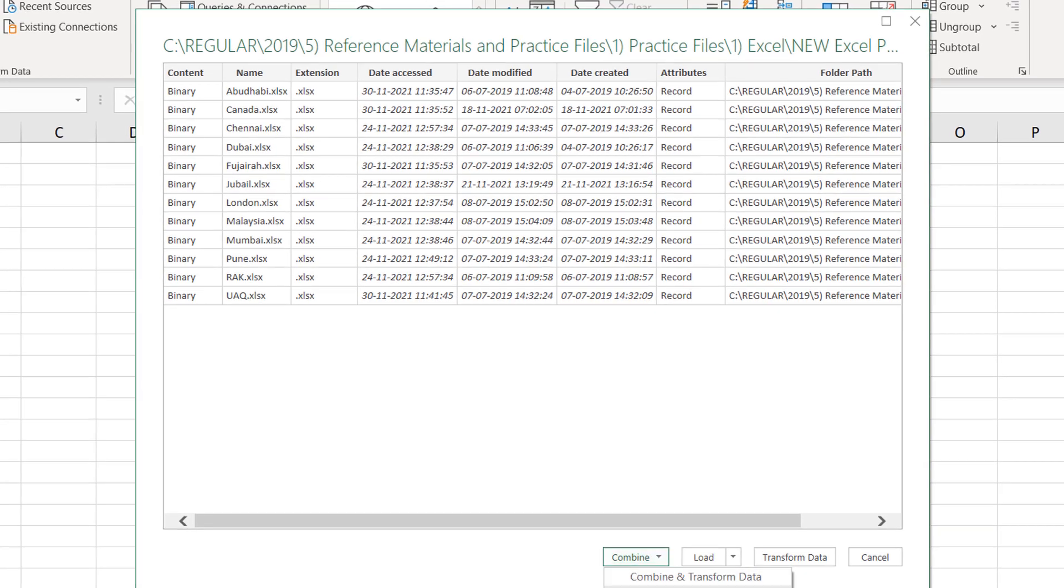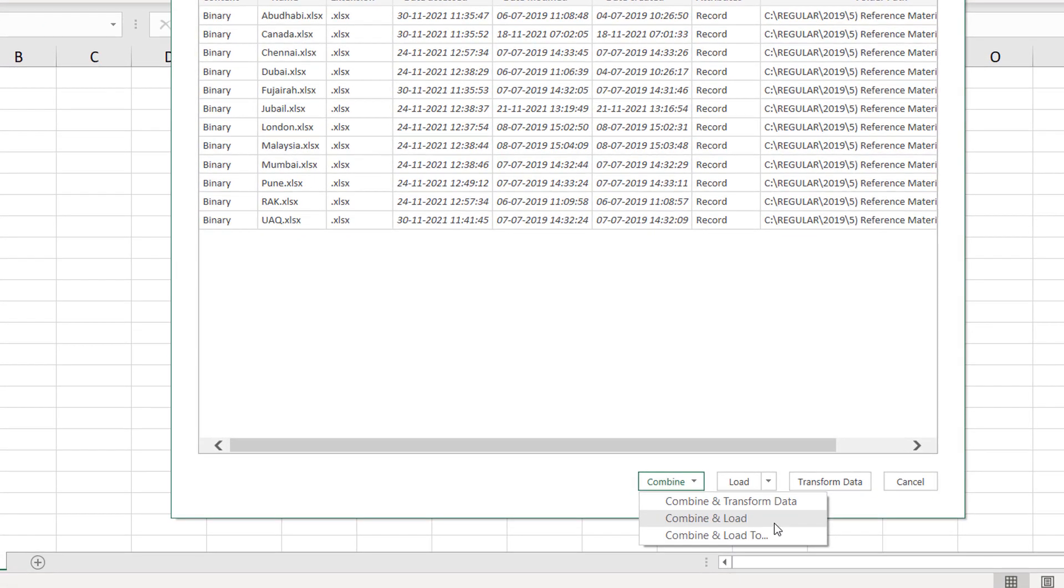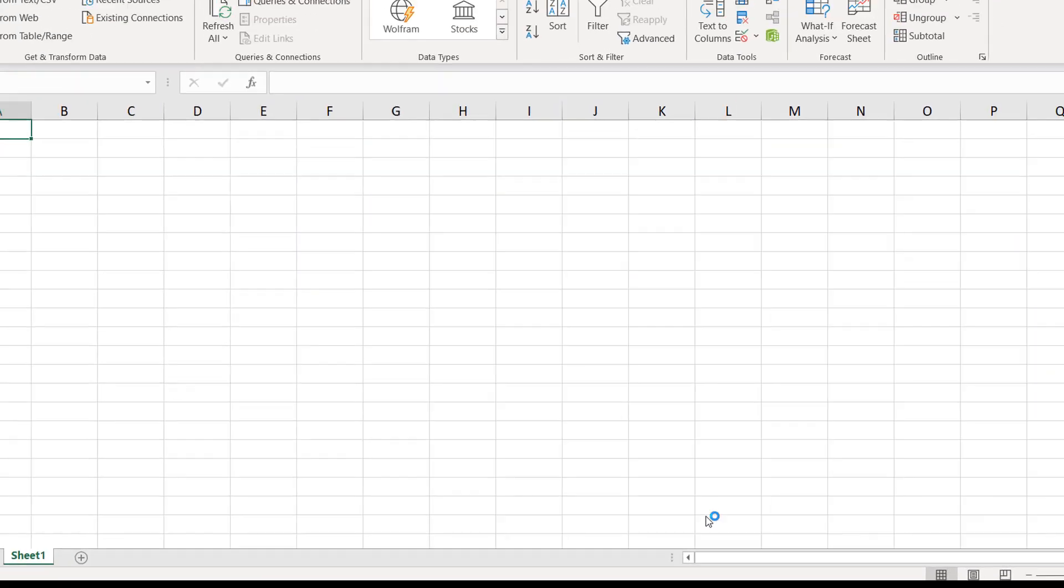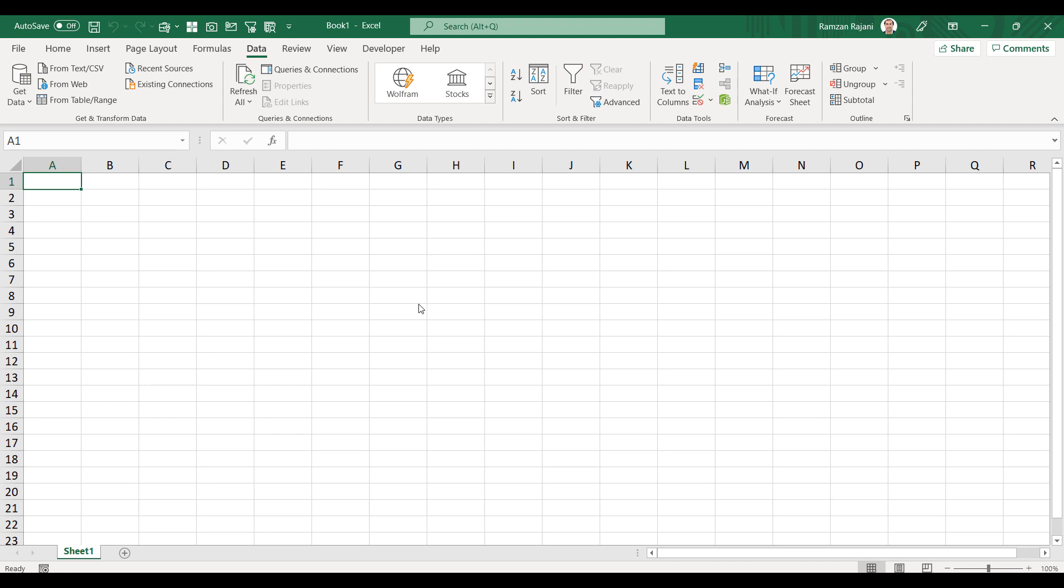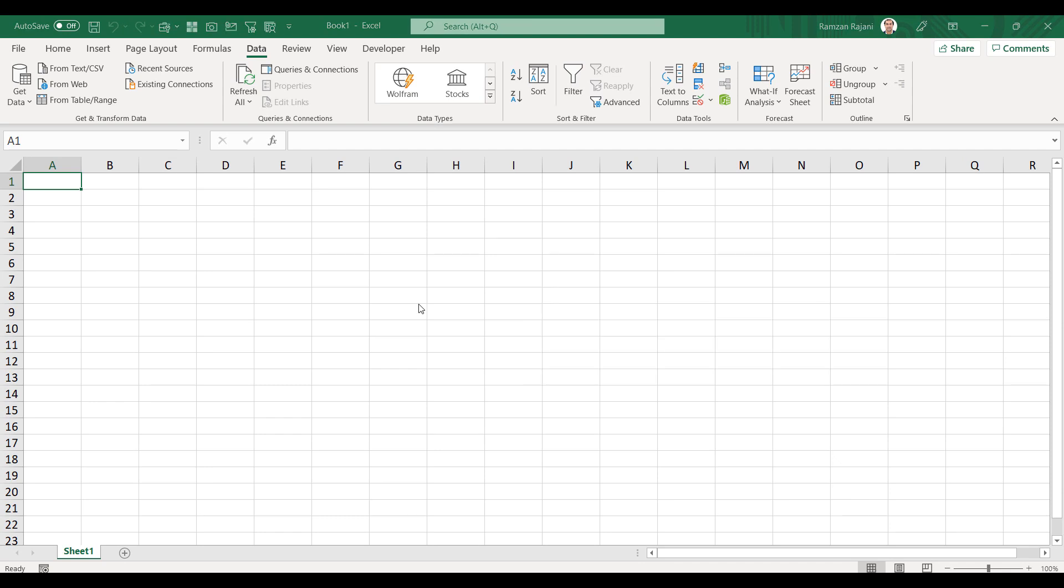These are my files which are available in that folder. After that, you will click on the Combine option and you will click on the second option, that is Combine and Load. So I click on Combine and Load.